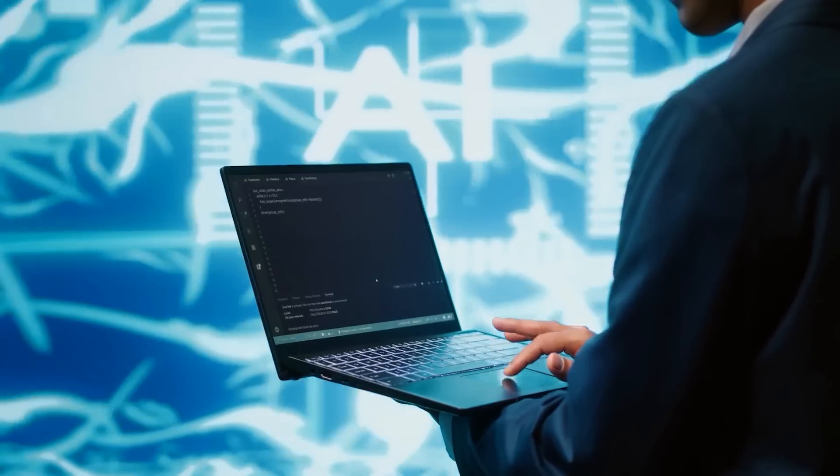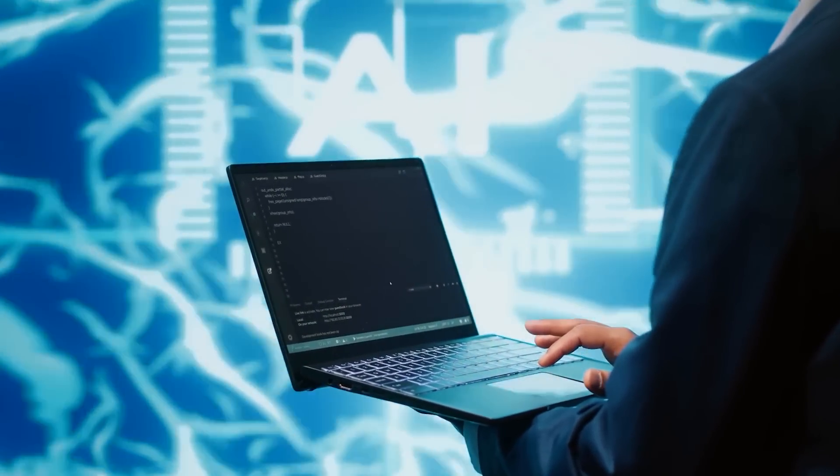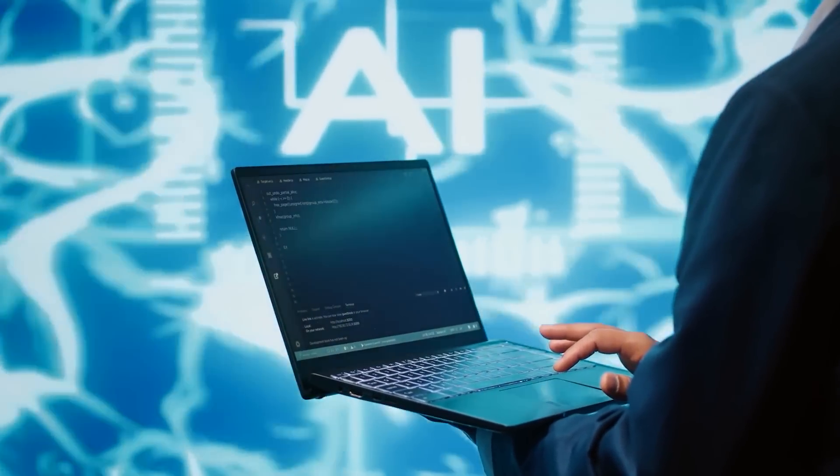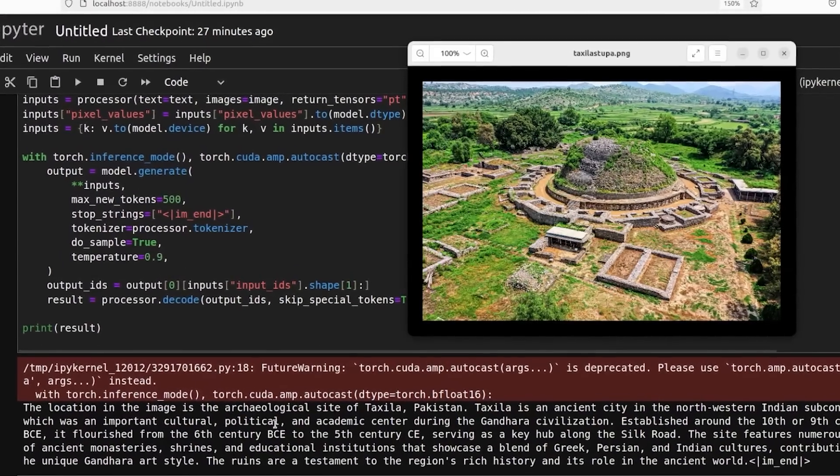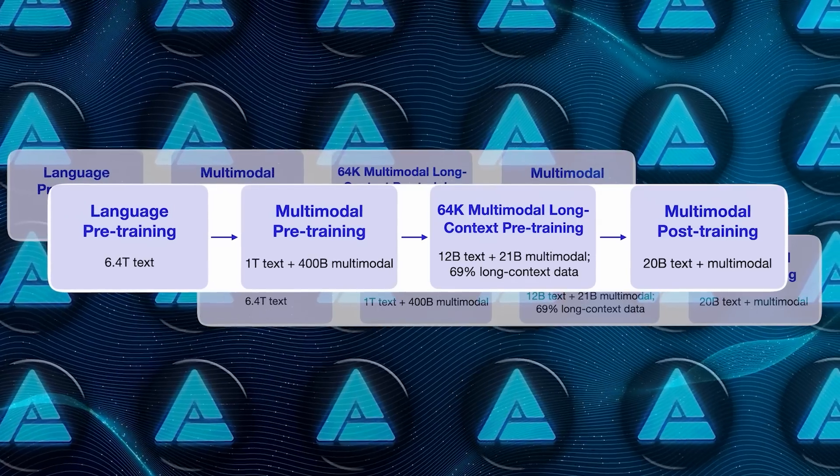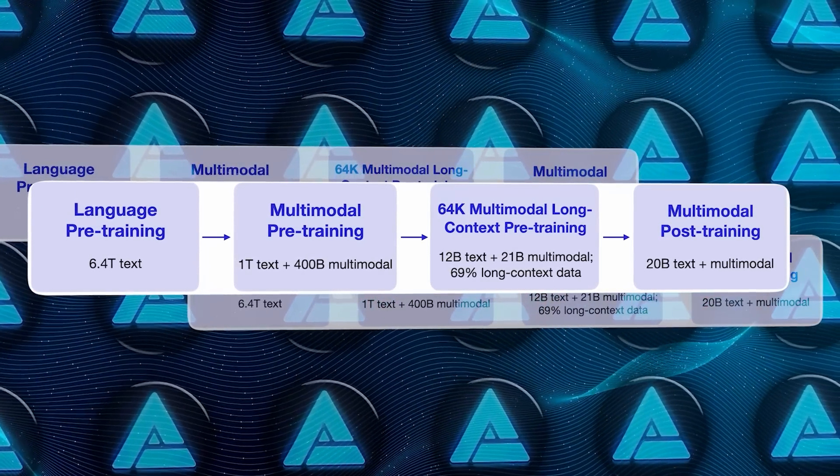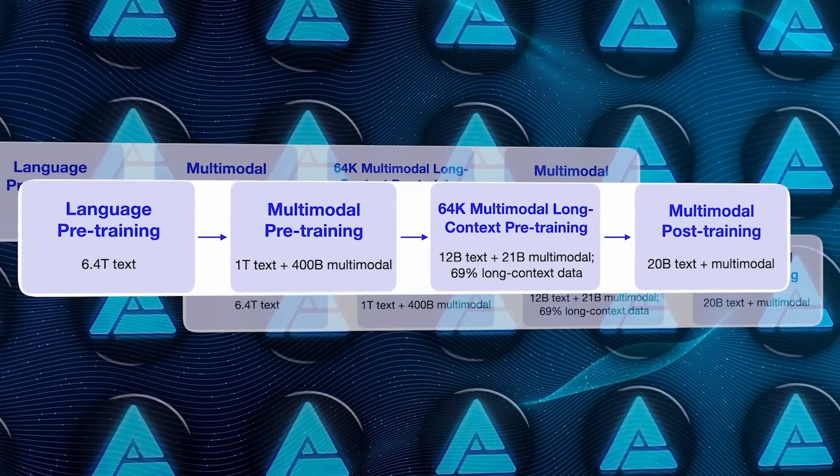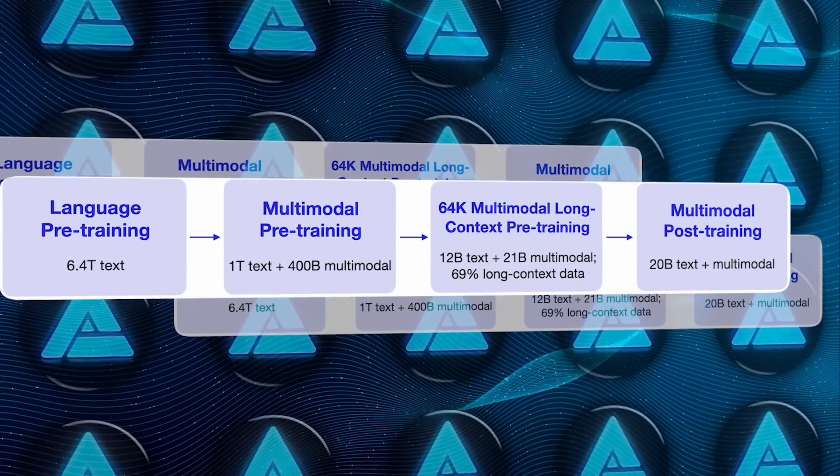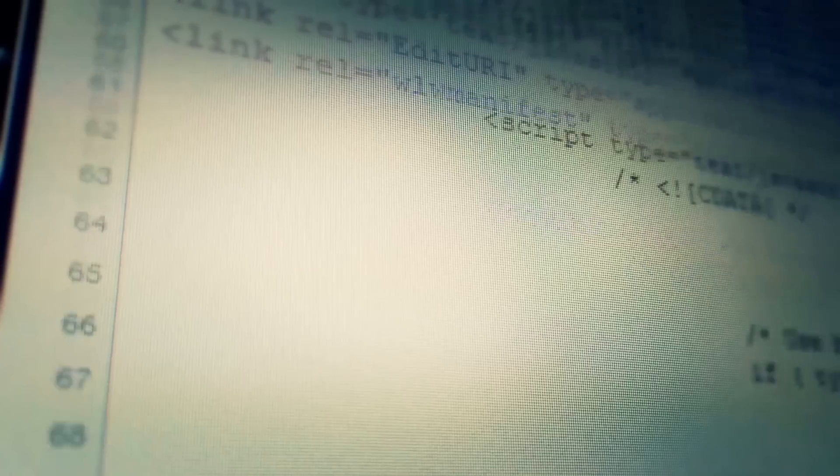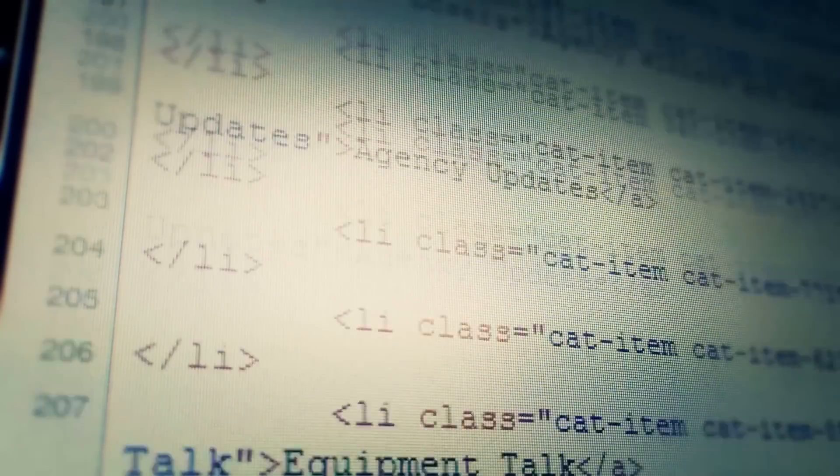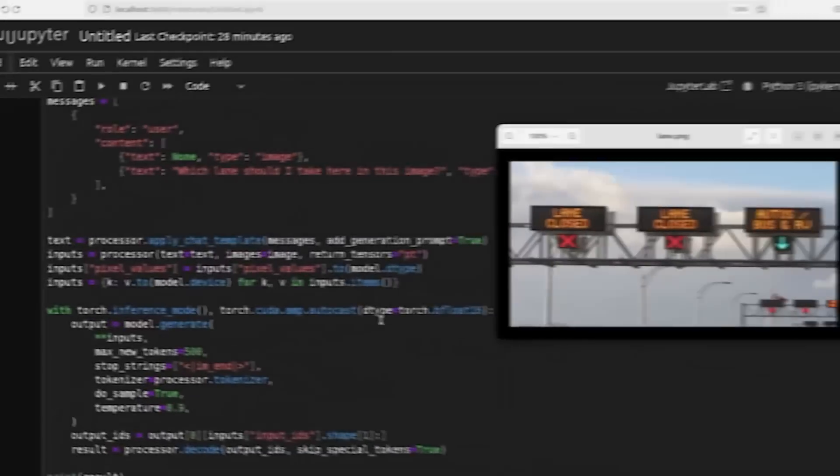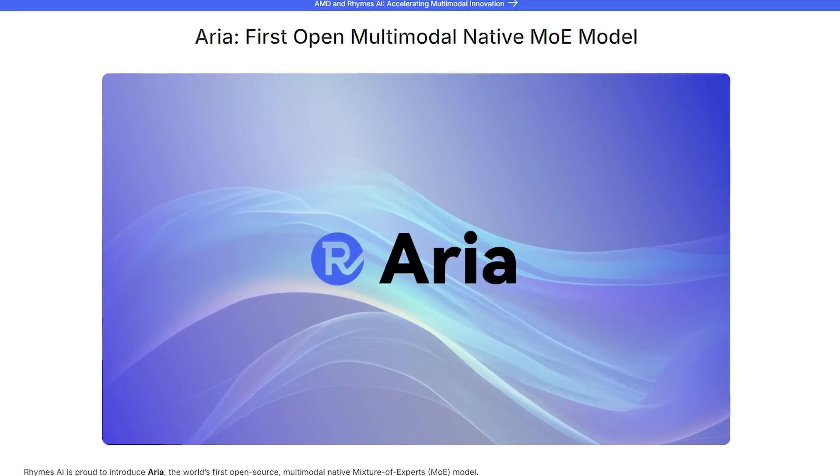Alright, let's break down how ARIA was trained, which is a big reason behind its impressive performance. The model was prepped with an enormous amount of data: 6.4 trillion language tokens and 400 billion multimodal tokens. That's a lot, covering everything from text to images and videos, making sure it could get the hang of all types of inputs.